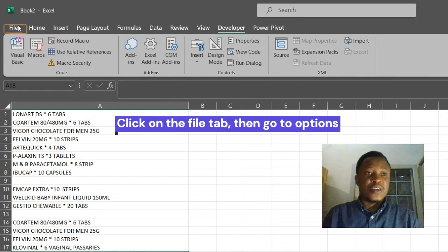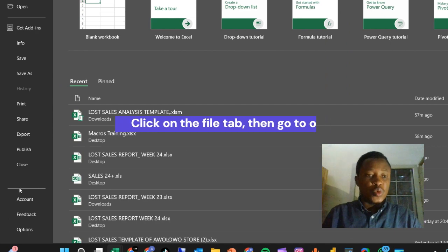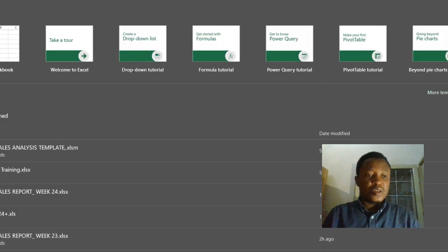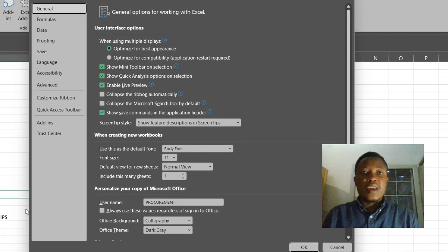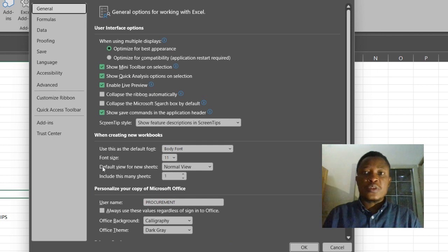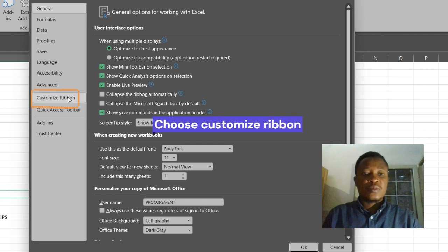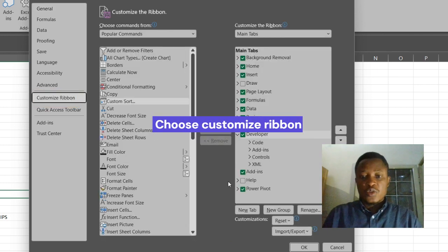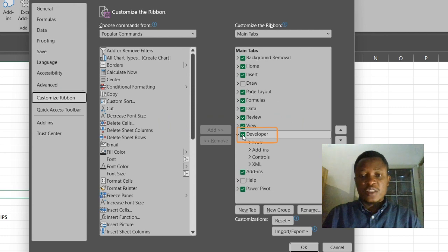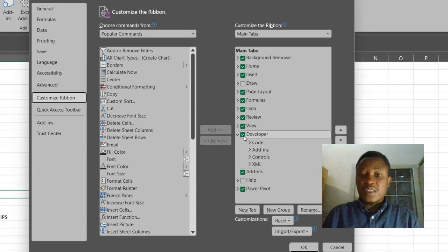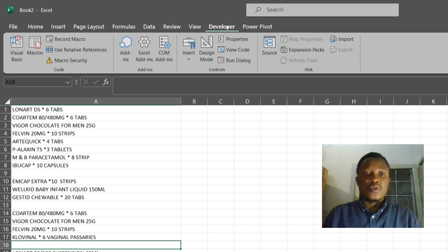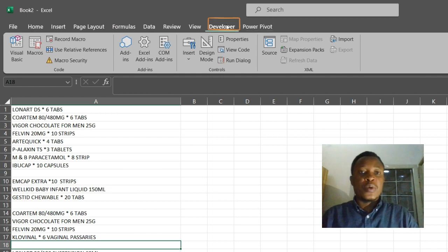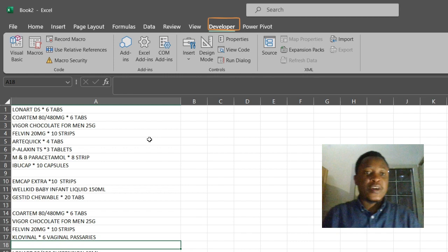Click on the File tab, go to Options. In the Excel Options dialog box, choose Customize Ribbon. This is where the Developer tab is. Select it and click OK. You will have your Developer tab appear here.